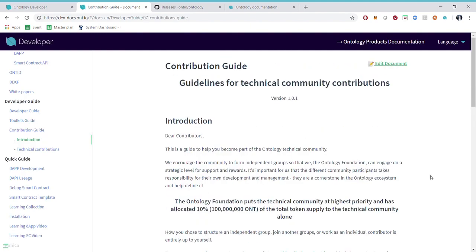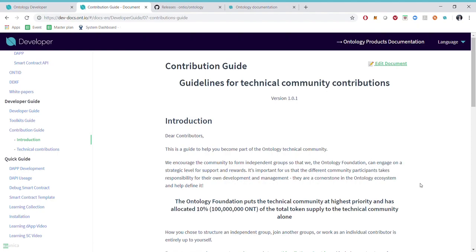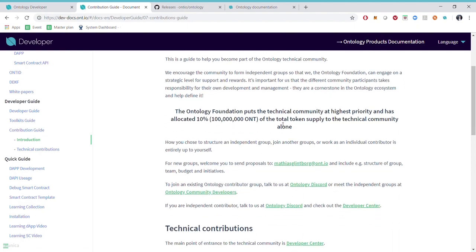The community, especially the technical community is a cornerstone in the Ontology project. And if you go into the contribution guide you can see how to help solve bounties for us, how we will reward you and how you can get involved further into the technical community.